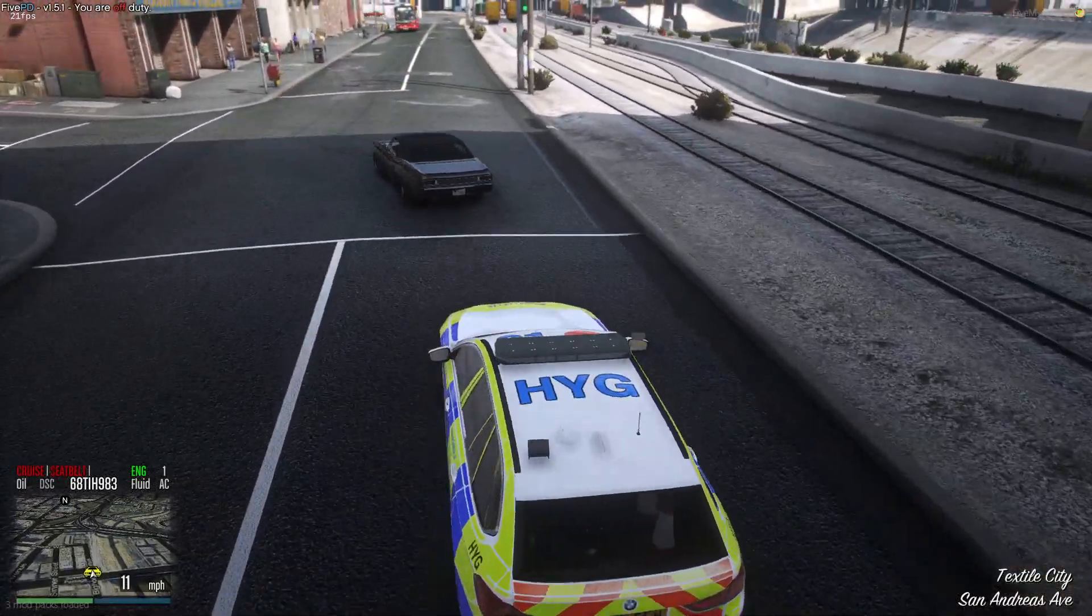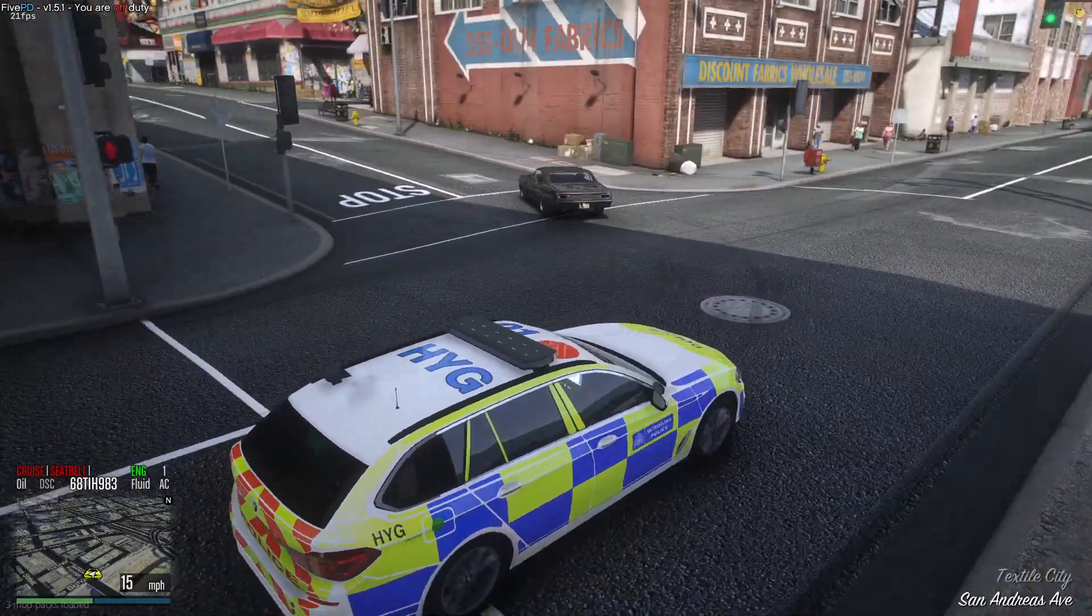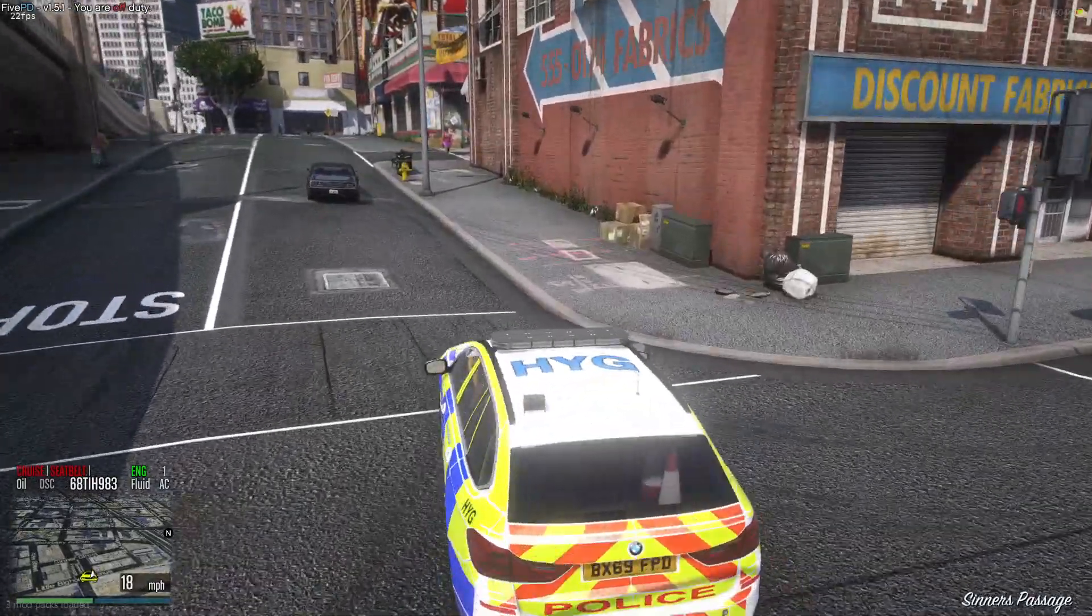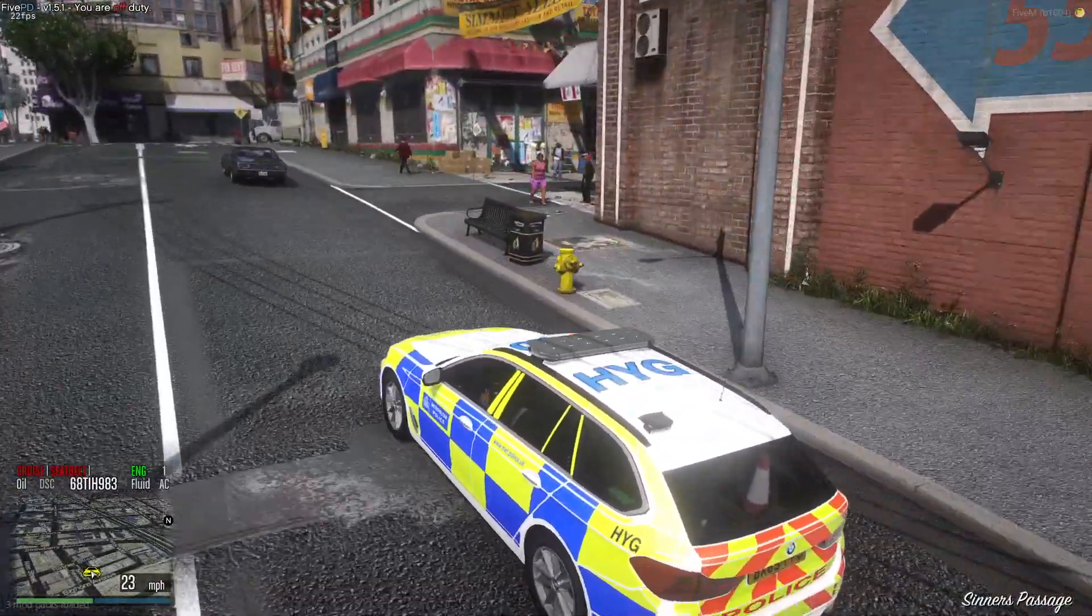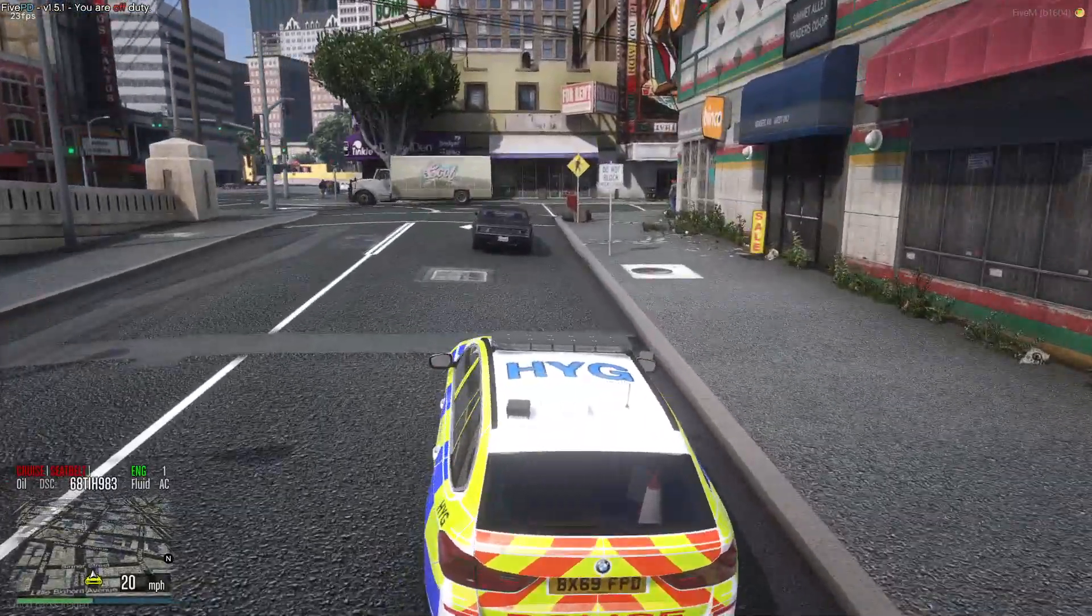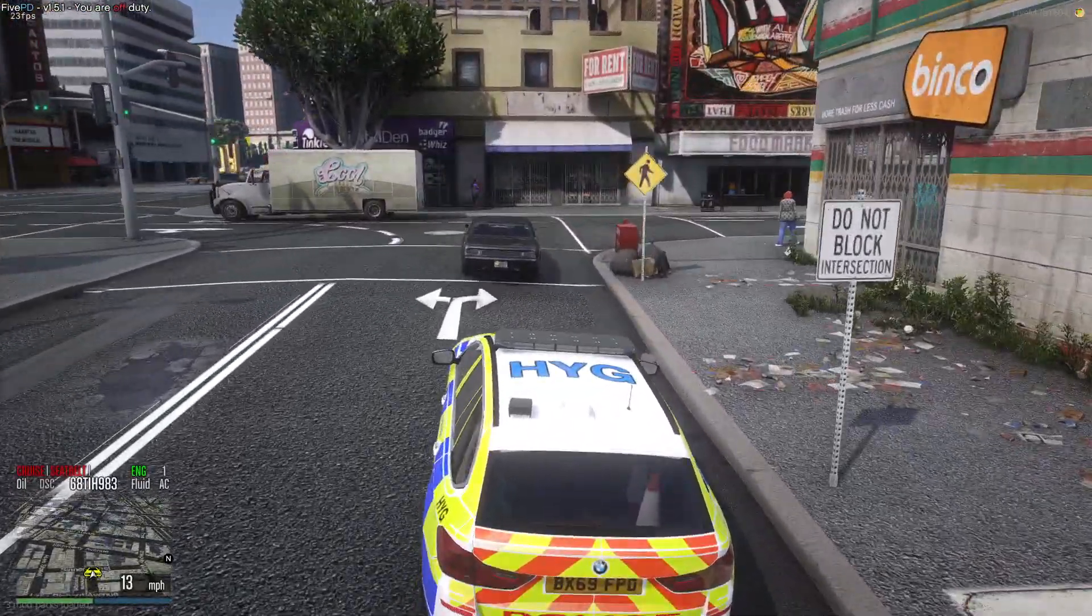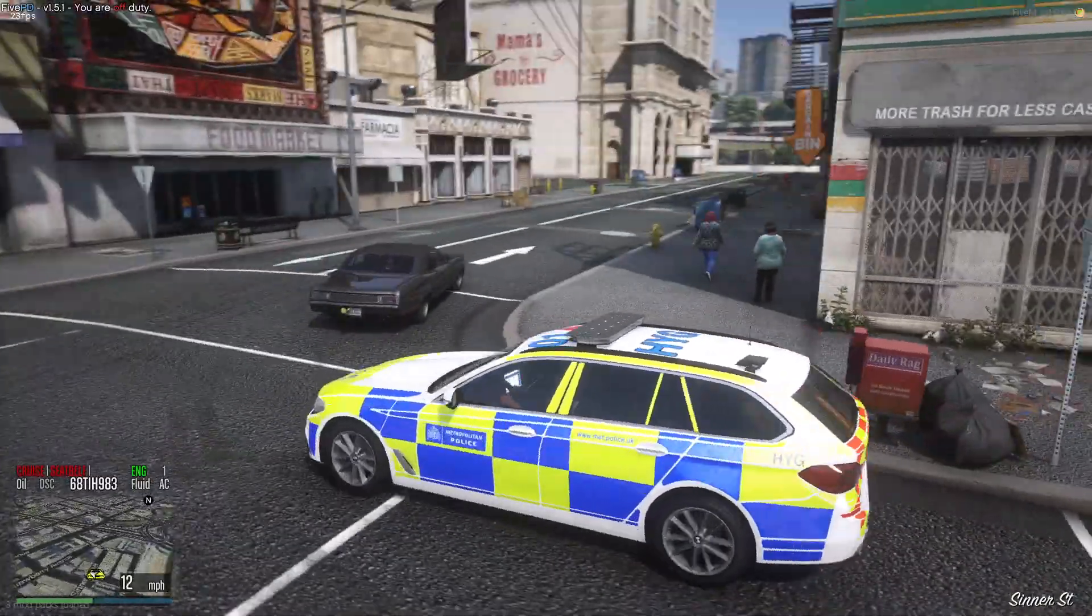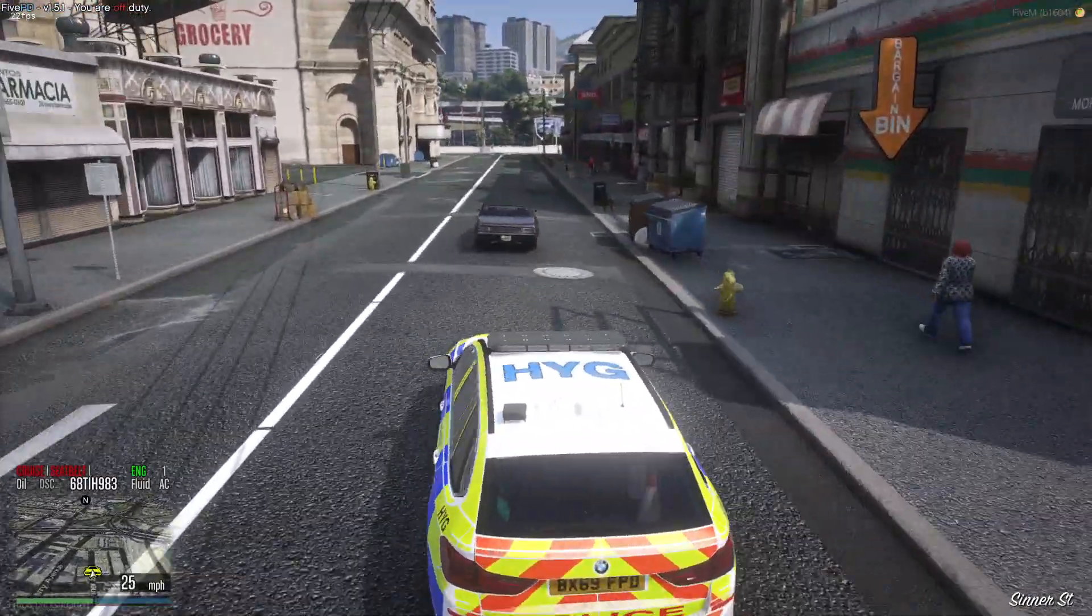As you can see there, that vehicle has now got a tracker on it and it is updating constantly on the map. And if you would like to remove star chase tracker from the vehicle, you'd need to go up to the vehicle that has the tracker on it. Then go into the chat box and do slash star chase remove.